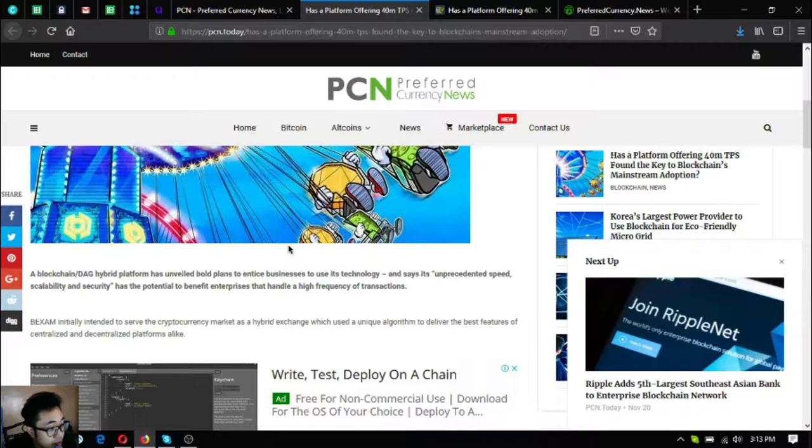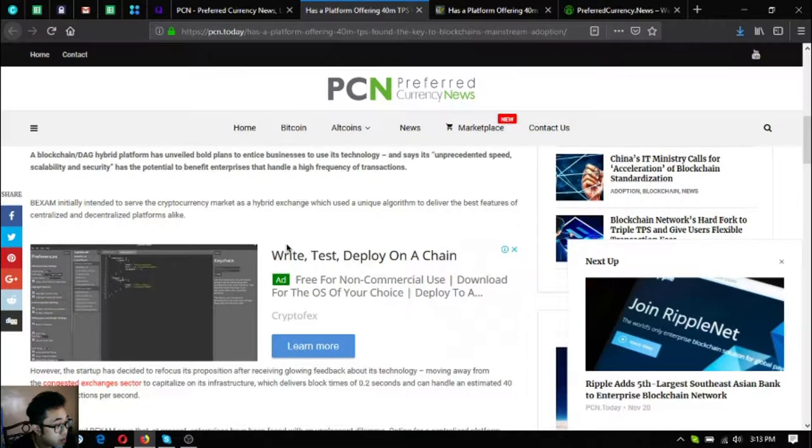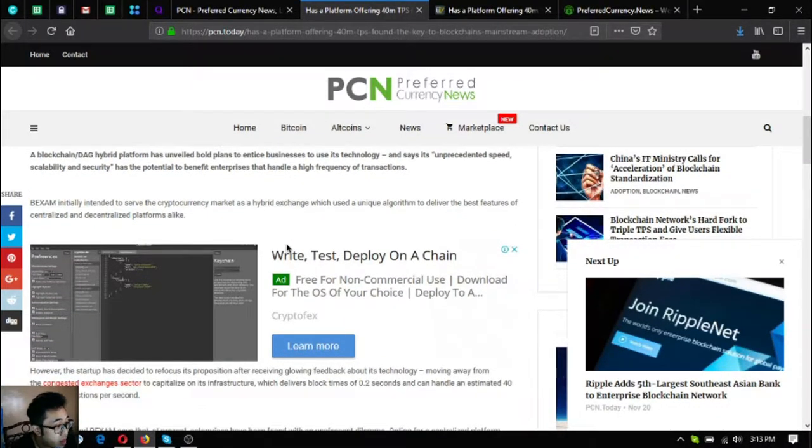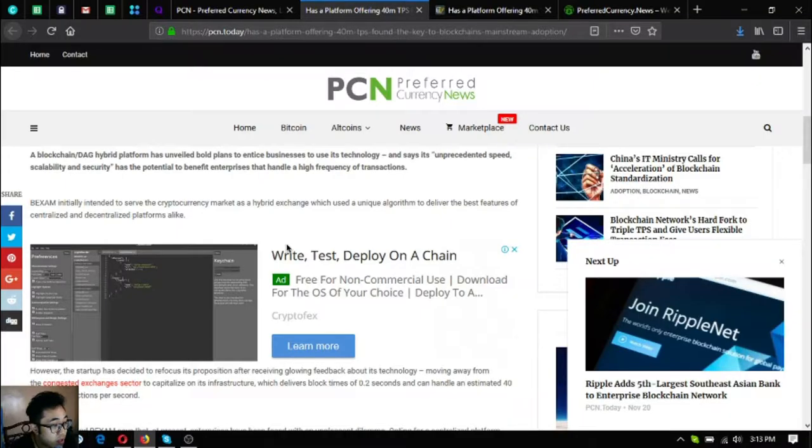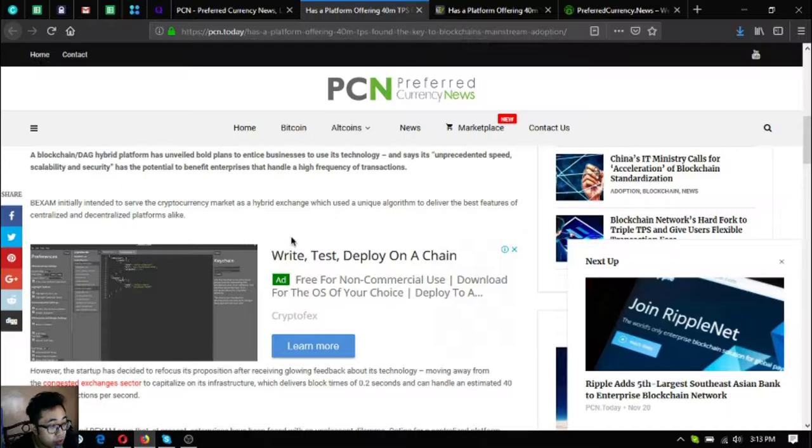It says its unprecedented speed, scalability and security has the potential to benefit enterprises that handle high frequency of transactions. Backsom initially intended to serve the cryptocurrency market as a hybrid exchange.